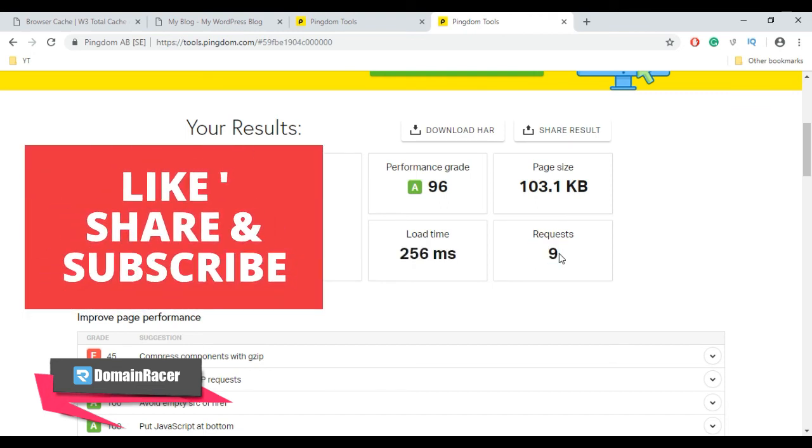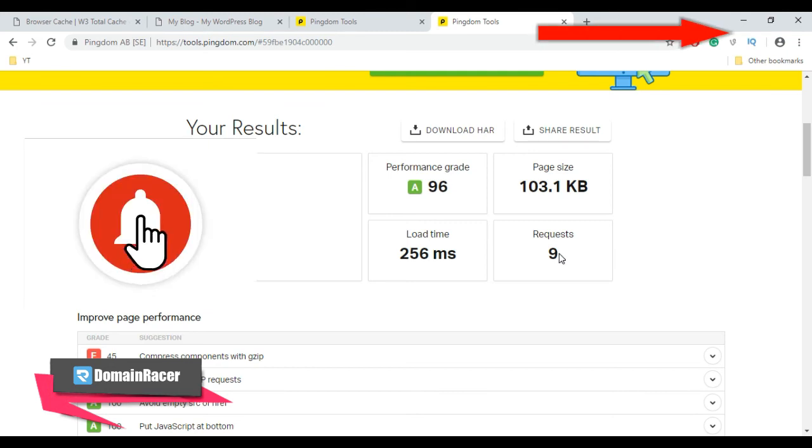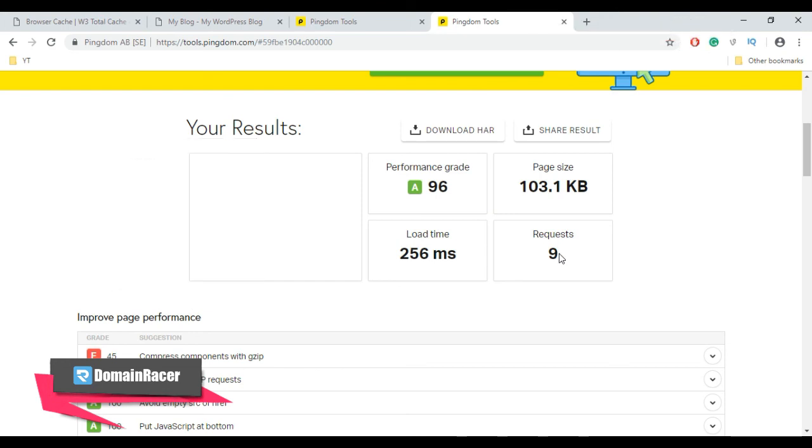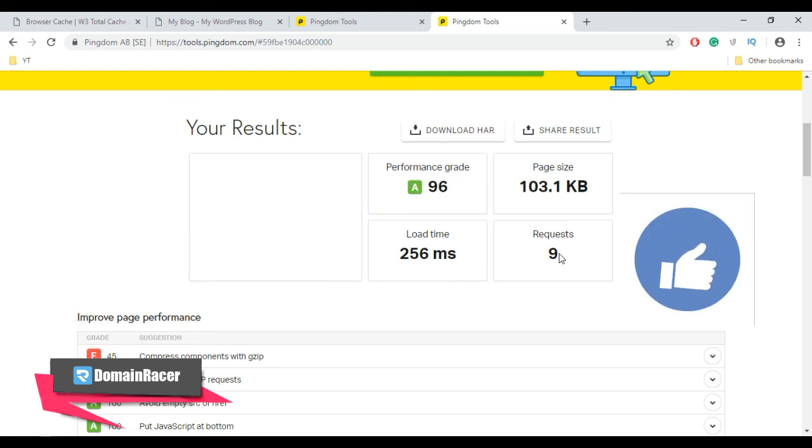This is about the speed test. We have completed the first and second parts of W3 Total Cache plugin setup and configuration. To watch the full video guide regarding W3 Total Cache setup and configuration Part 1, the link is provided in the description below.